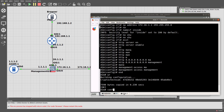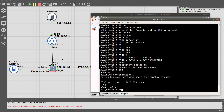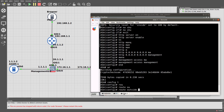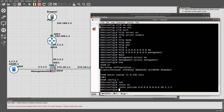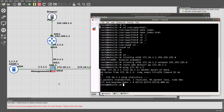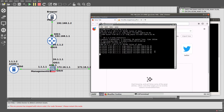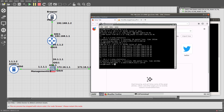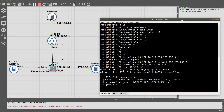So let's go into the ASA and add a route — route outside 192.168.1.0 255.255.255.0 20.1.1.2. And there we go, now we are able to ping. We are able to get to the ASA — that's good.